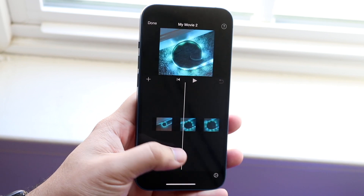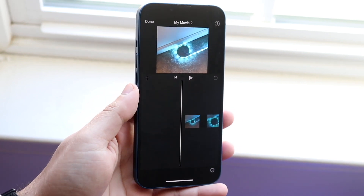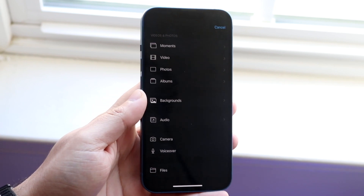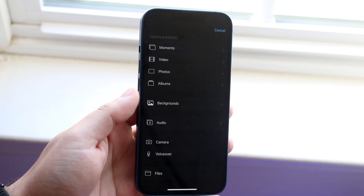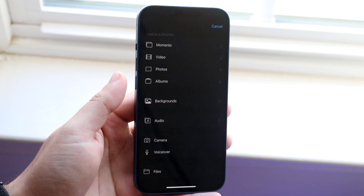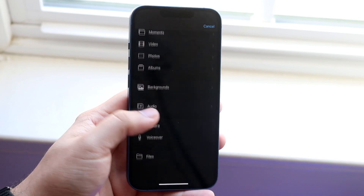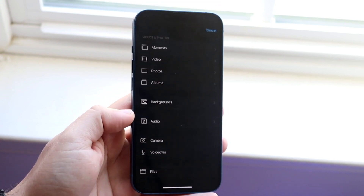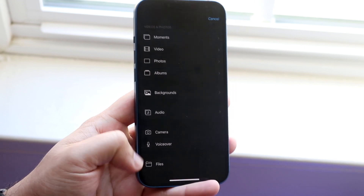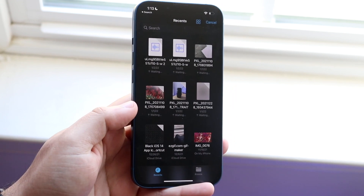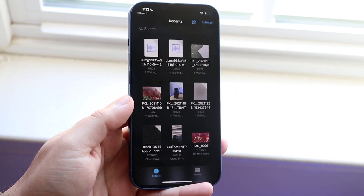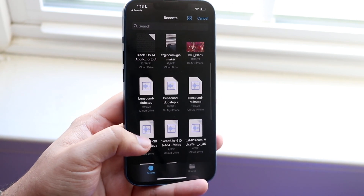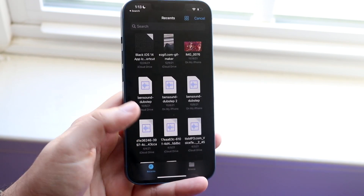Now in order to actually add a song, click on the plus button right here and find where that music is located. If it's in your albums or under audio, click there. For most of you it may be stored under Files, so click on the Files option and you will see all the files that you have. Find the specific sound you want to bring into your project.